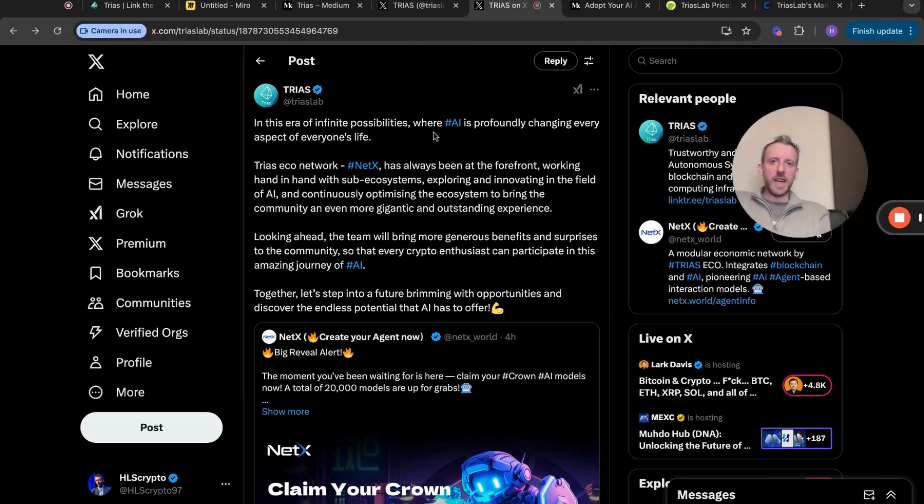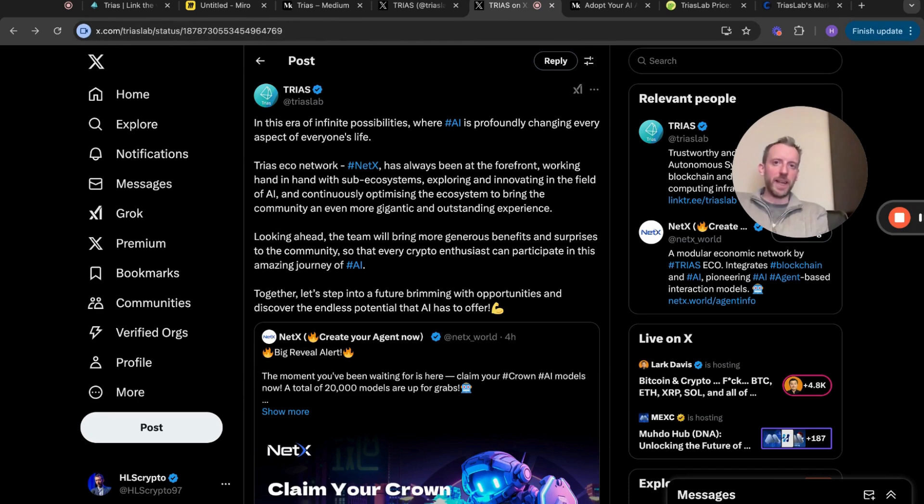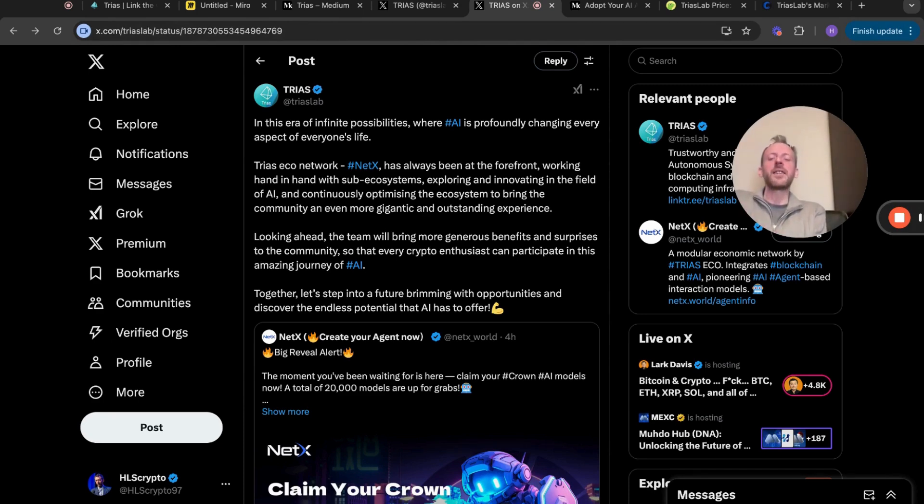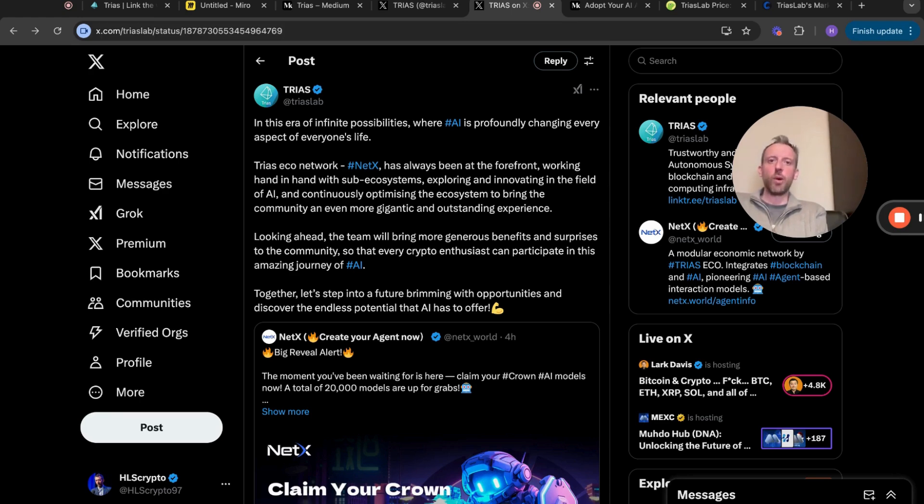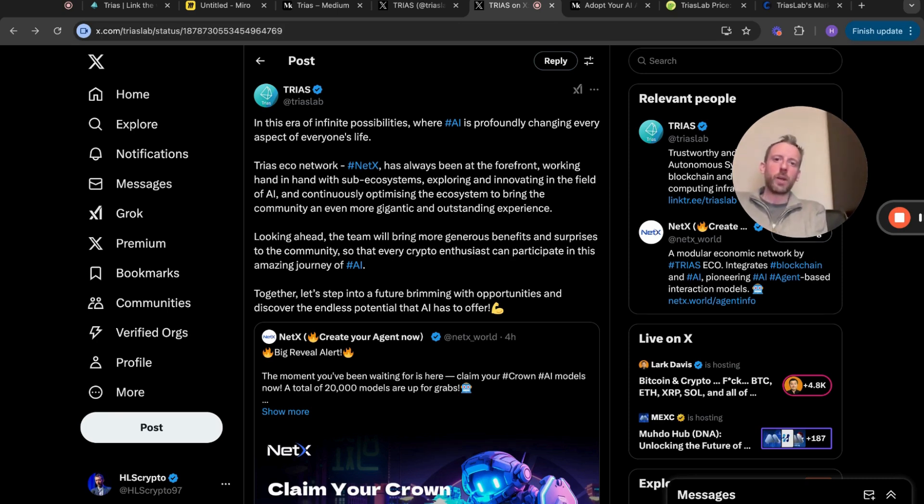This is what I was saying about before - the AI agent situation. In this era of infinite possibilities where AI is profoundly changing every aspect of everyone's life, which I think we can now agree that it's going to be the case, TRIAS's eco network NetX has always been at the forefront working hand in hand with sub ecosystems, exploring and innovating in the field of AI and continuously optimizing the ecosystem.